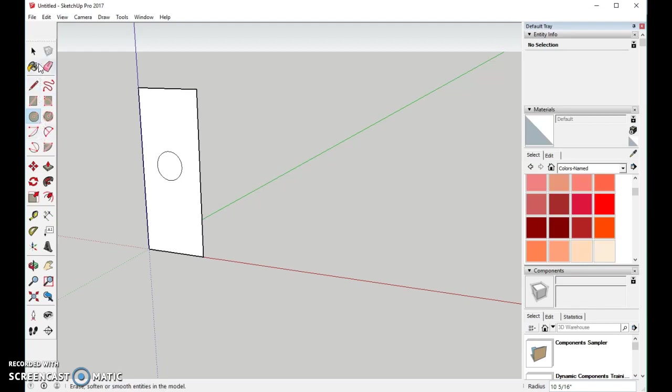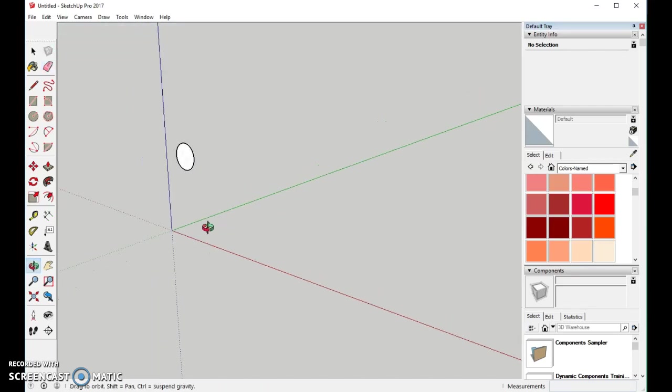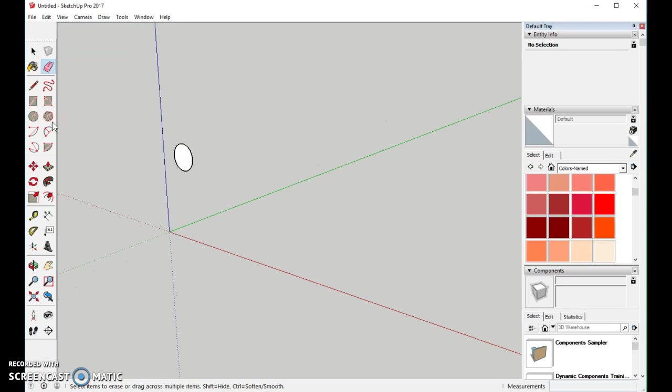And we're going to use our eraser tool, and now we're going to get rid of all the lines in the rectangle. We did this for a simple reason. To make it easy.